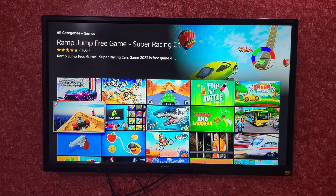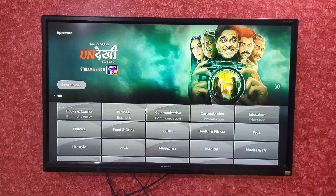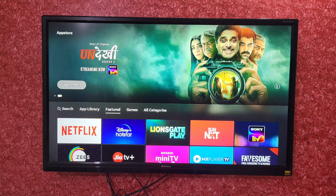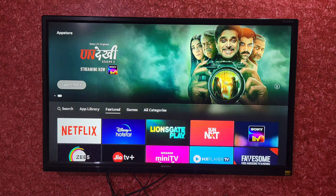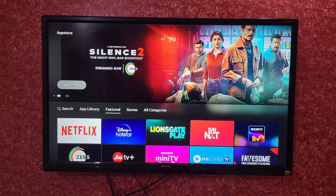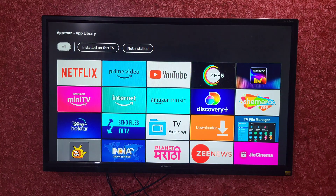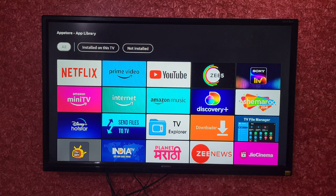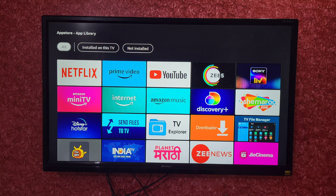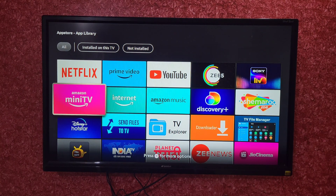If you want to see featured apps or the App Library, click on App Library. Most of the famous apps are here, for example YouTube, Amazon Prime Video, Netflix, Amazon Mini TV, Internet, and Amazon Music.